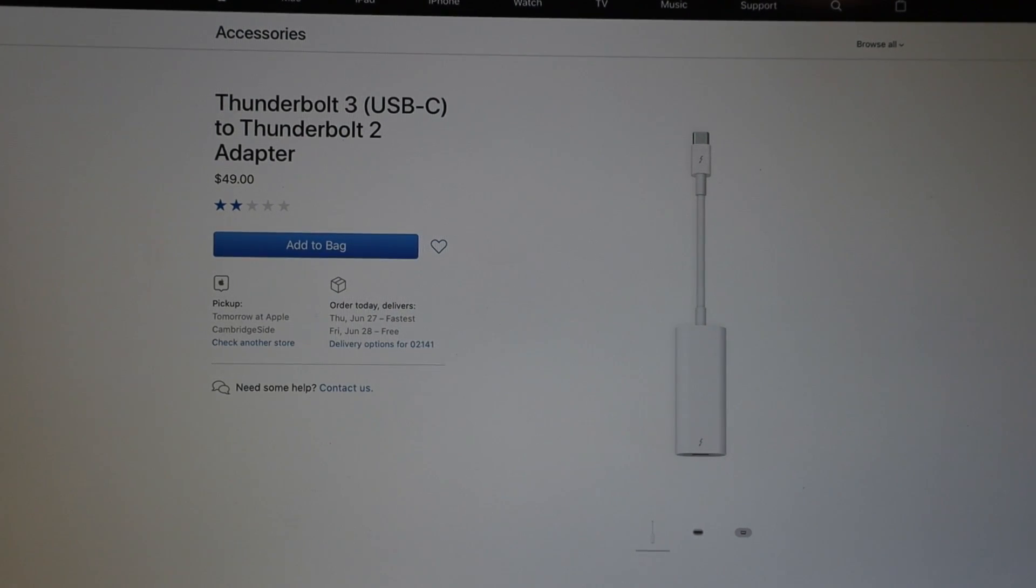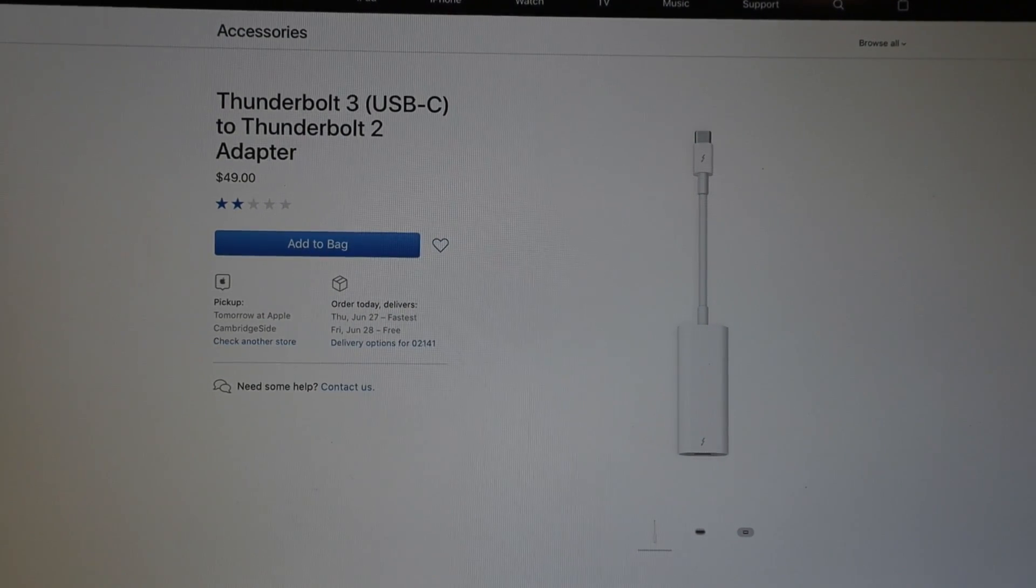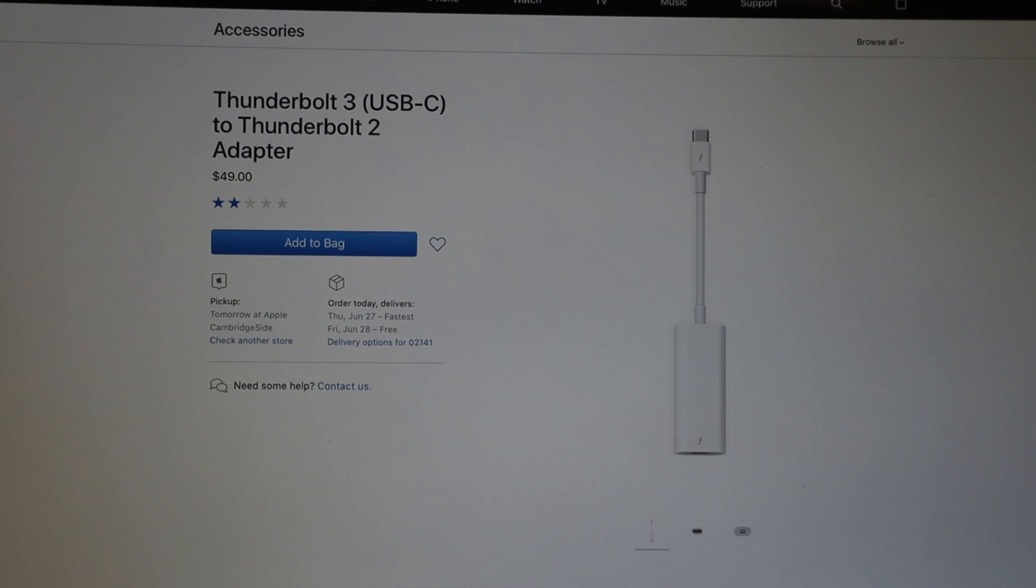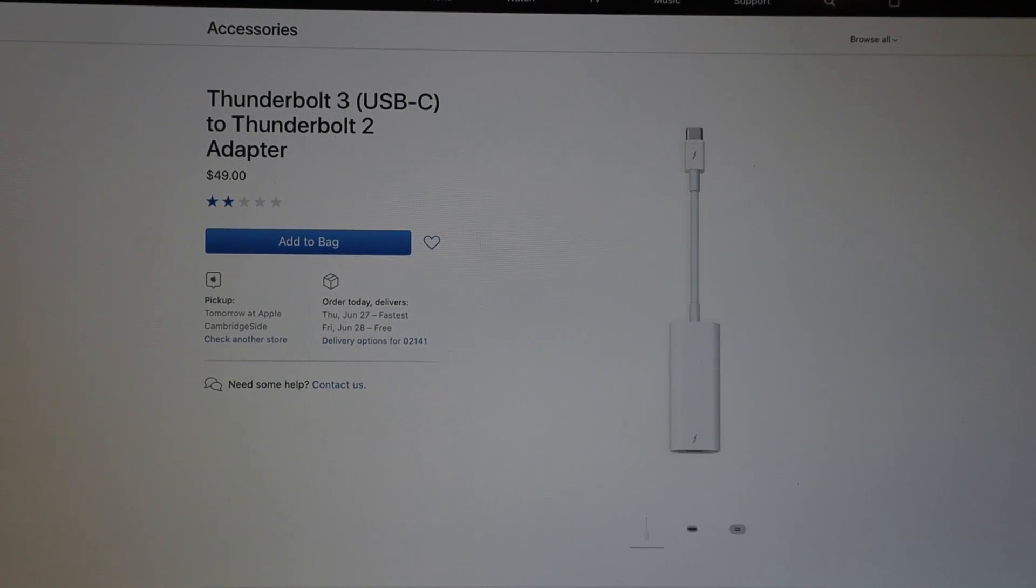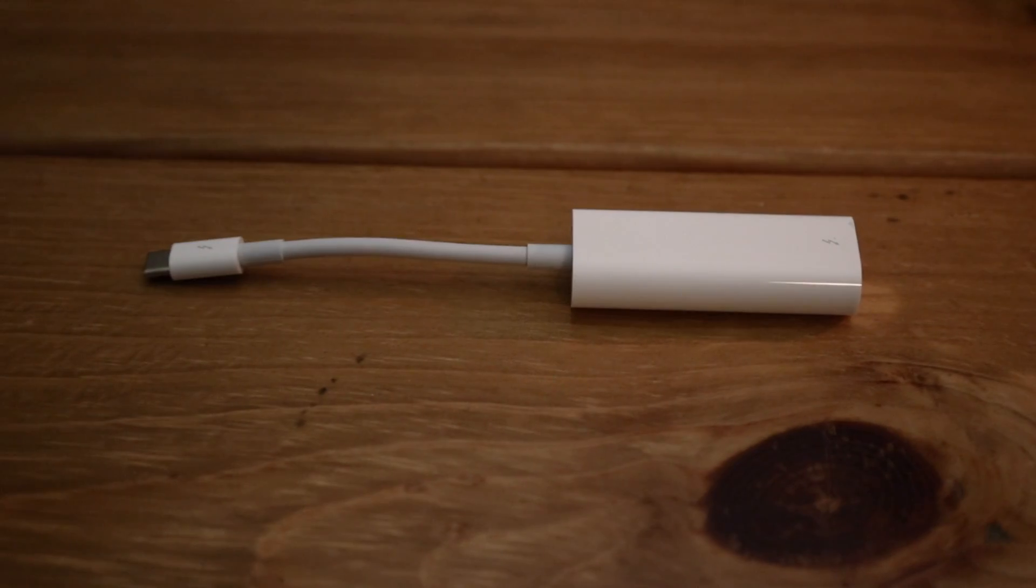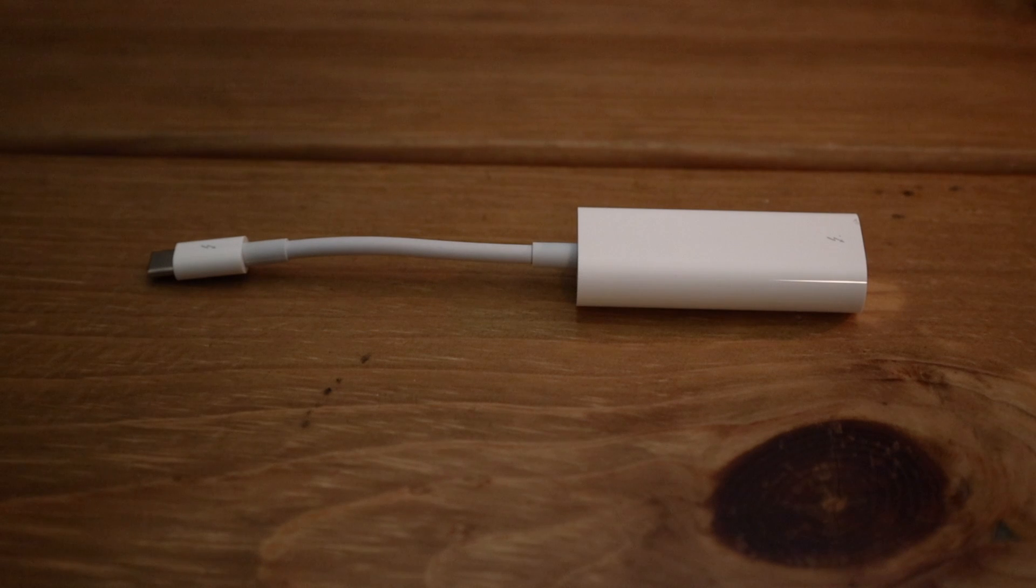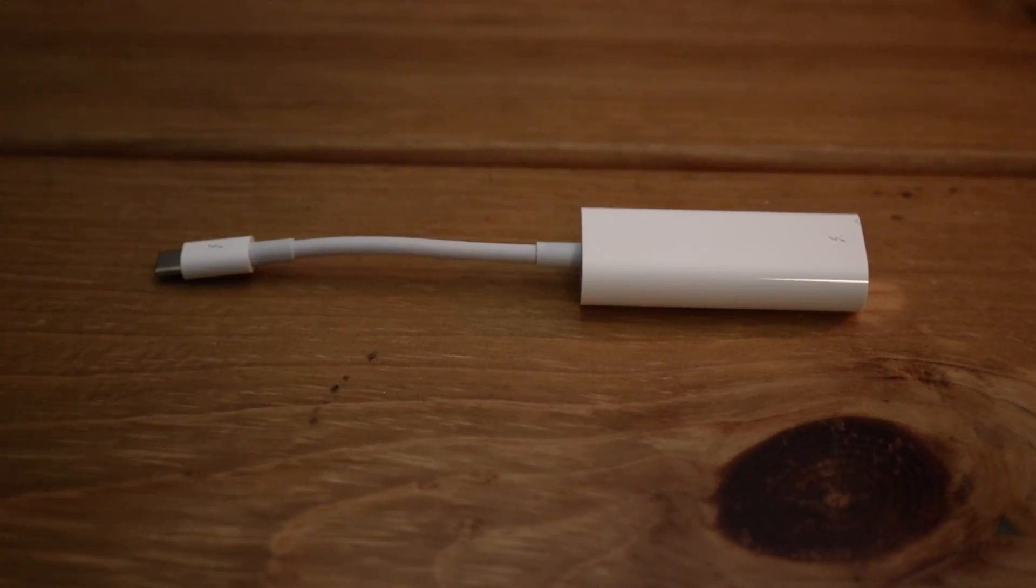I also had to purchase a Thunderbolt USB-C dongle directly from Apple for $49, but the way I look at it, that $49 adapter saved me tons of money on purchasing an otherwise new monitor.